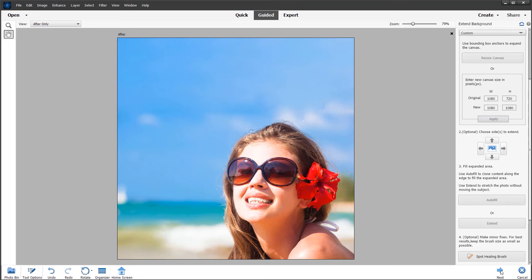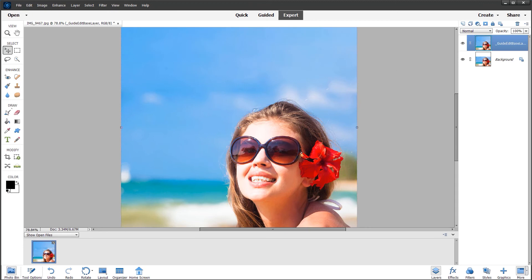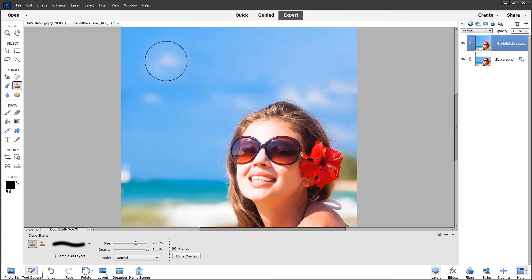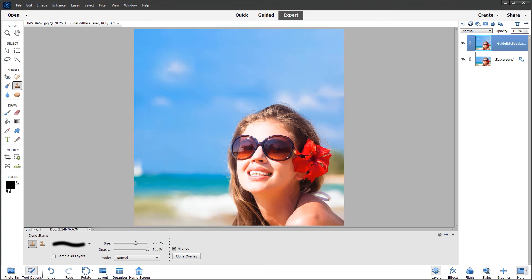I may go into expert mode and do a little bit of cloning of the clouds to make it more realistic. Choosing the clone stamp, I'm going to sample the clouds on the right-hand side by holding down the Alt key and clicking, then add a couple of spots. I'm quite happy with that. Let's resize and I can save that as 1080 by 1080.